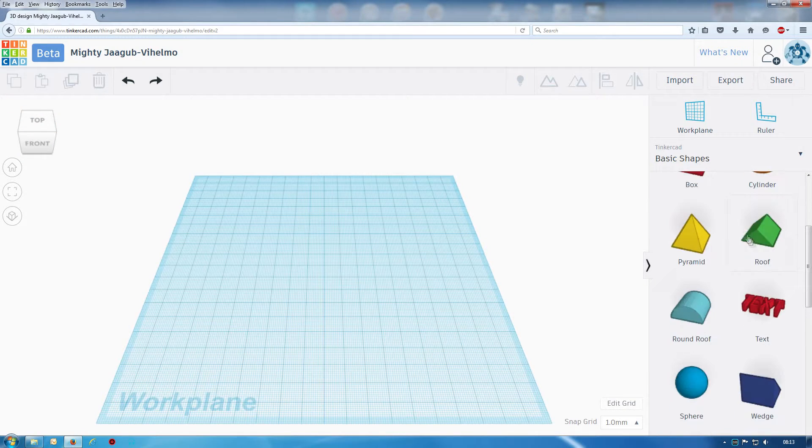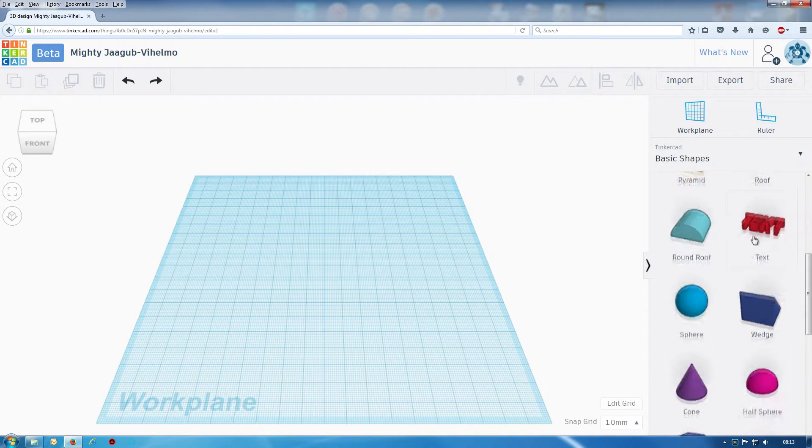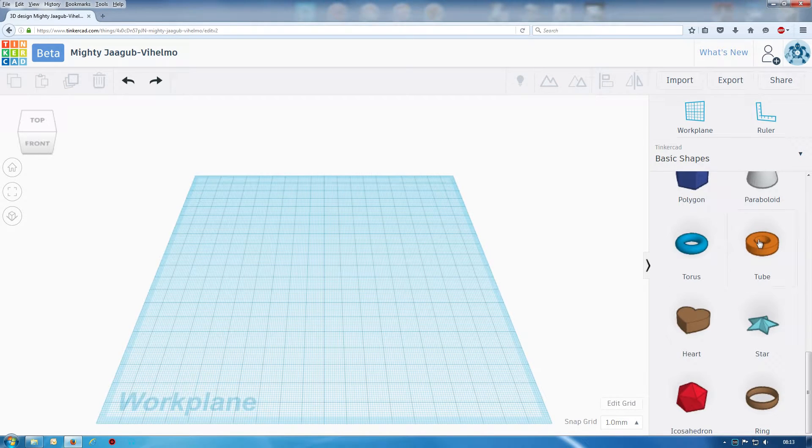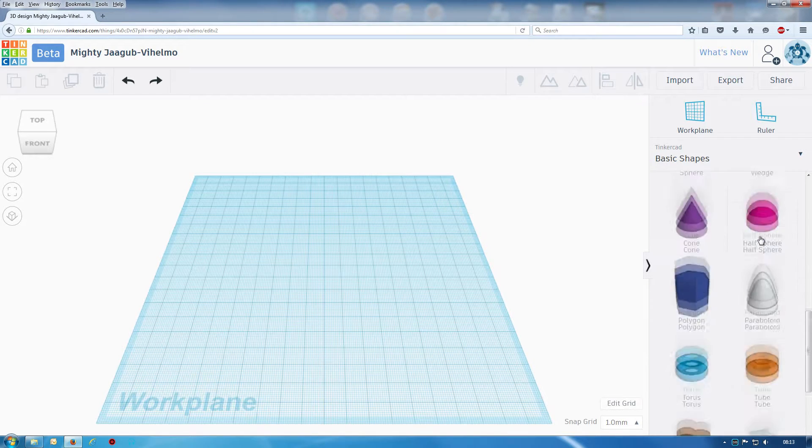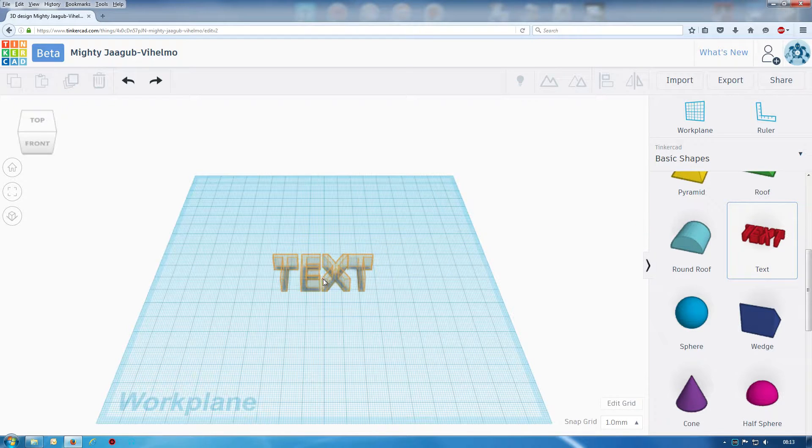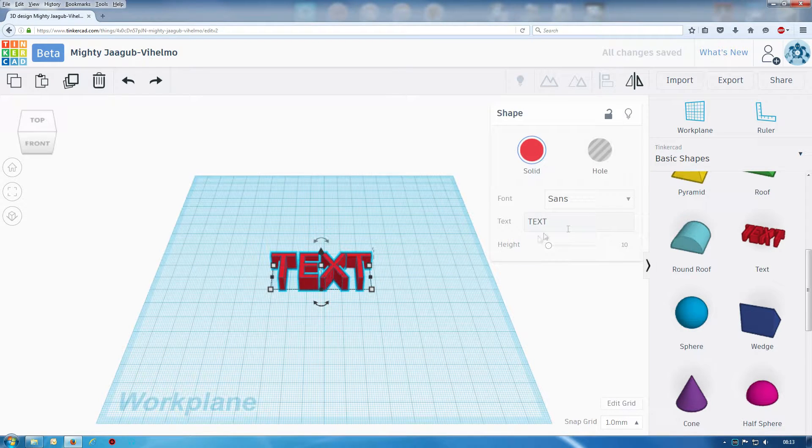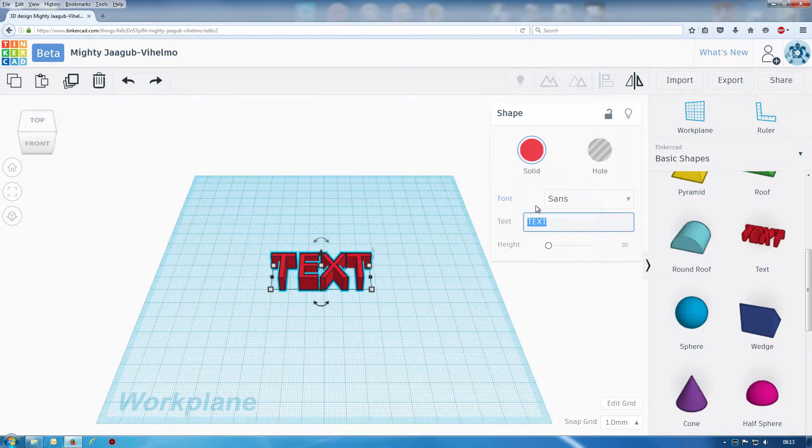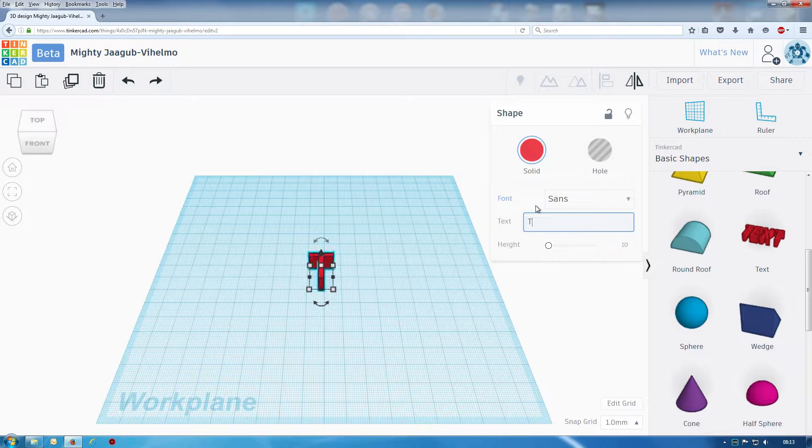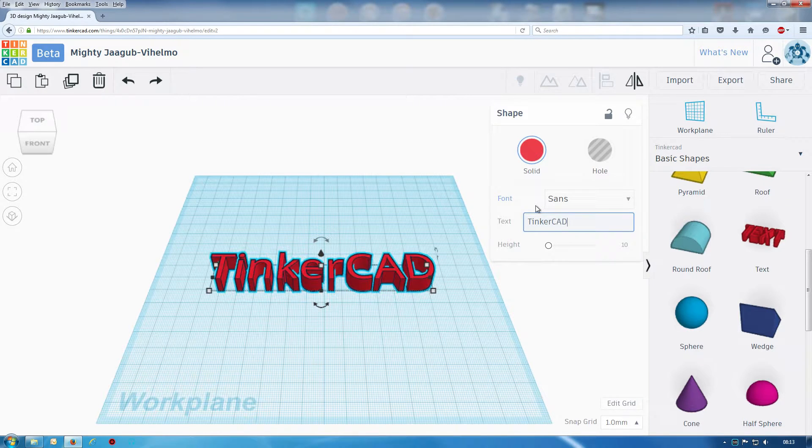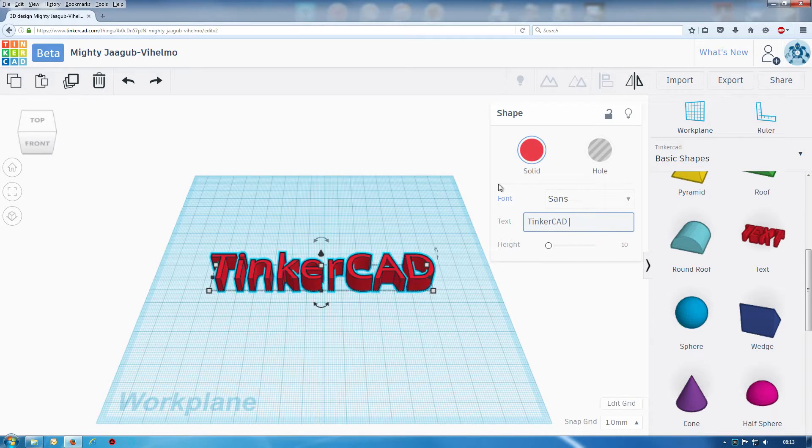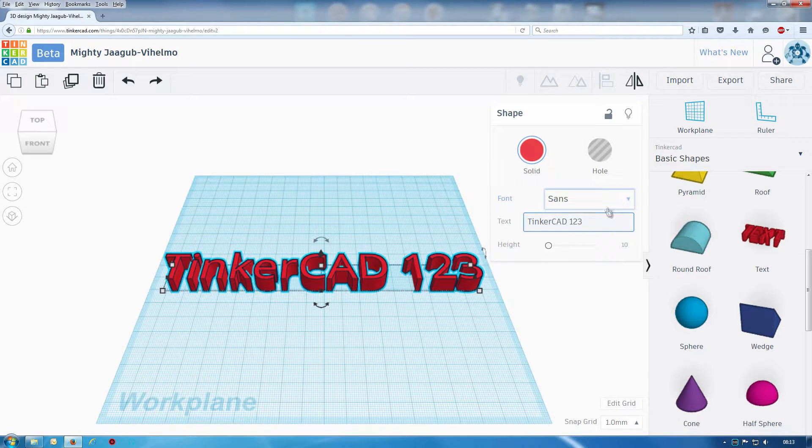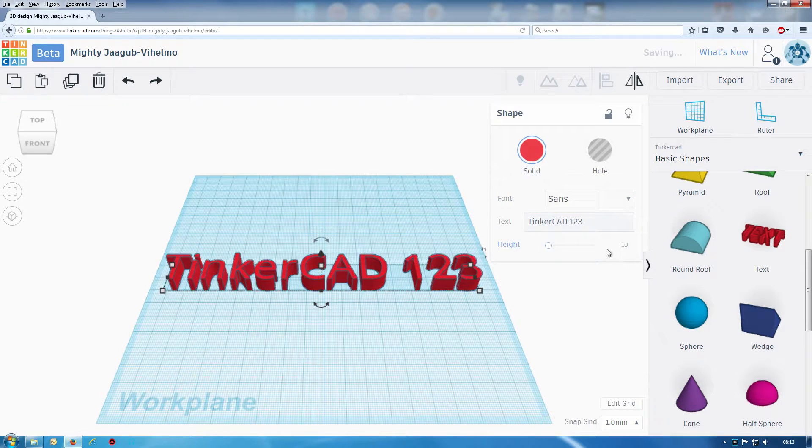One thing I have noticed particularly on the shapes, now you'll have text here, so you can type in a full word instead of individual characters which I think Tinkercad used to do. You can put numbers in as well if you want and change your heights, let's do two.